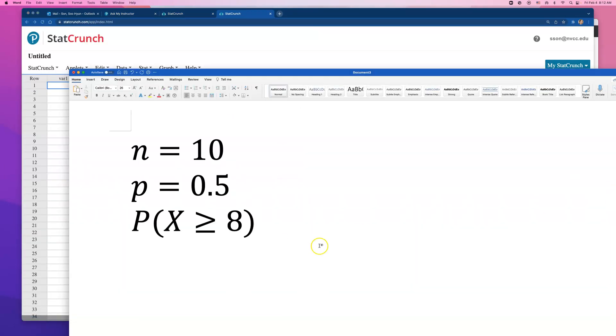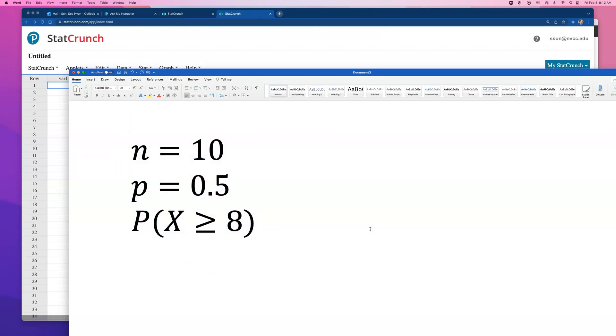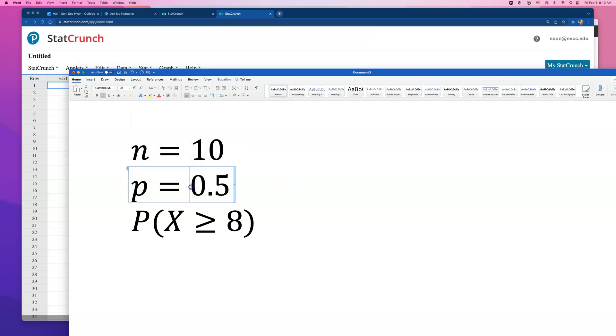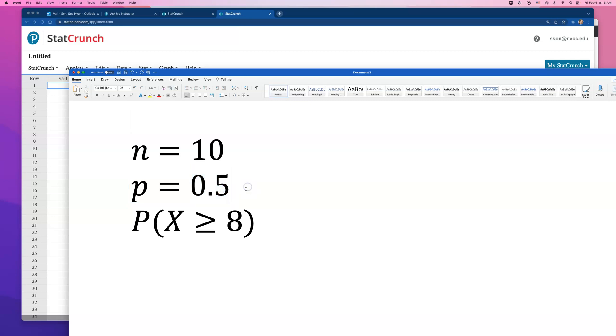Let me open up StatCrunch because it's much easier to do this on StatCrunch. I'm going to do a binomial calculator. This is a binomial situation because you either get the right answer or you don't. We have fixed number of trials and that success rate remains the same because we're just always guessing.